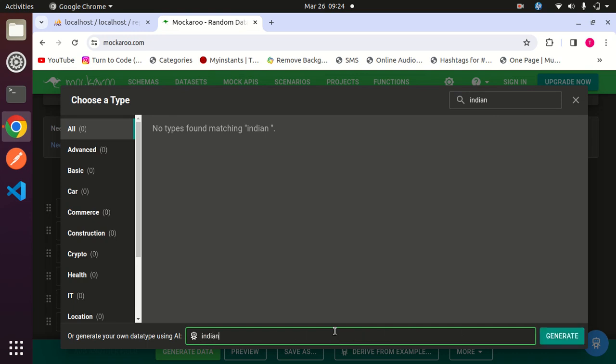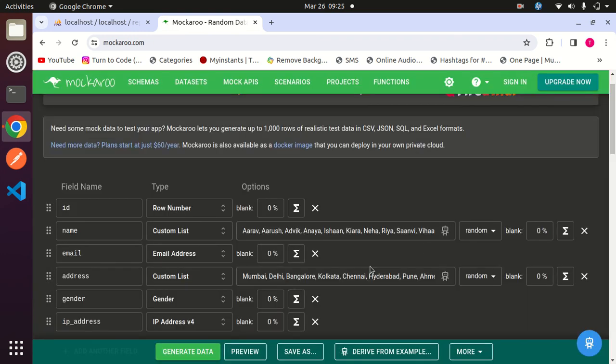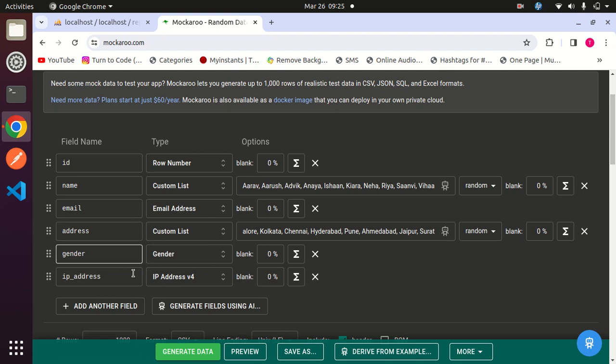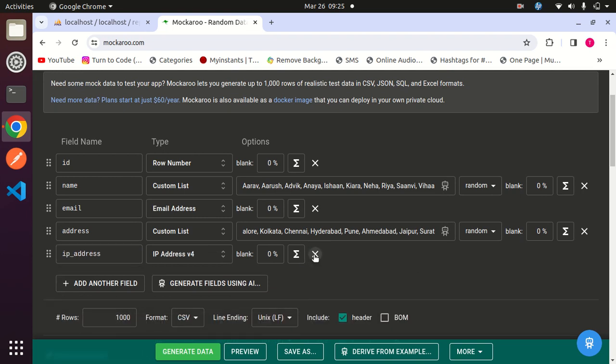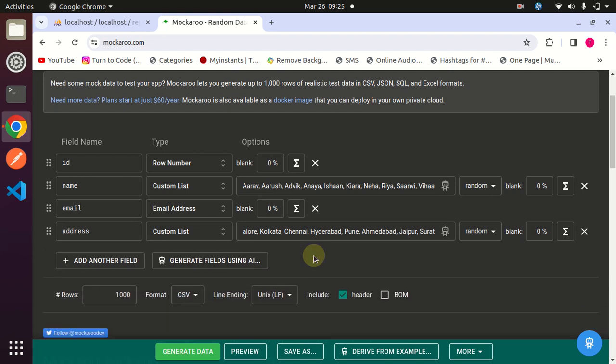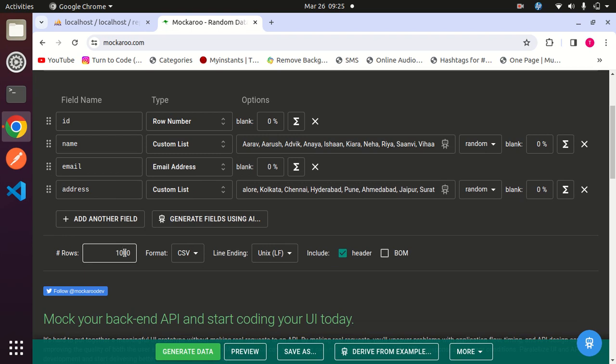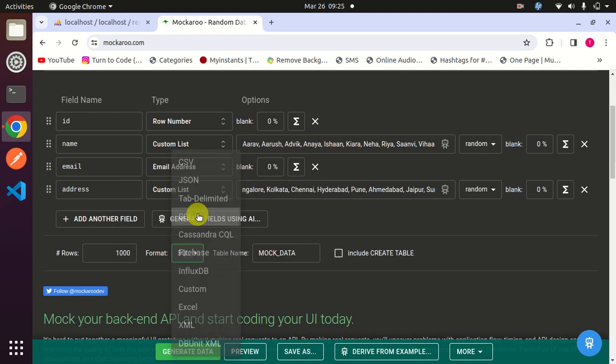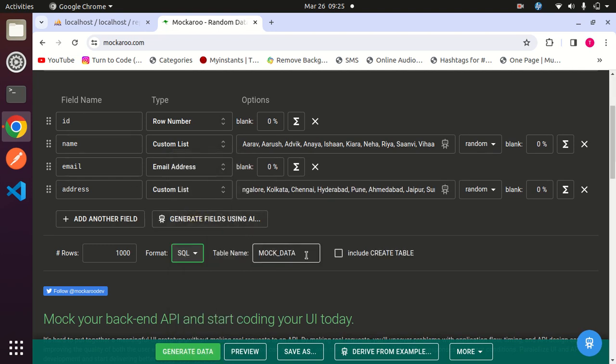Here it has generated the city names. Now I have only four fields, so I will remove those extra fields. Here I can choose the number of rows I want. Here I can choose the format of data file that will be downloaded - I will choose SQL. Here I can rename that table name, which is 'user'.